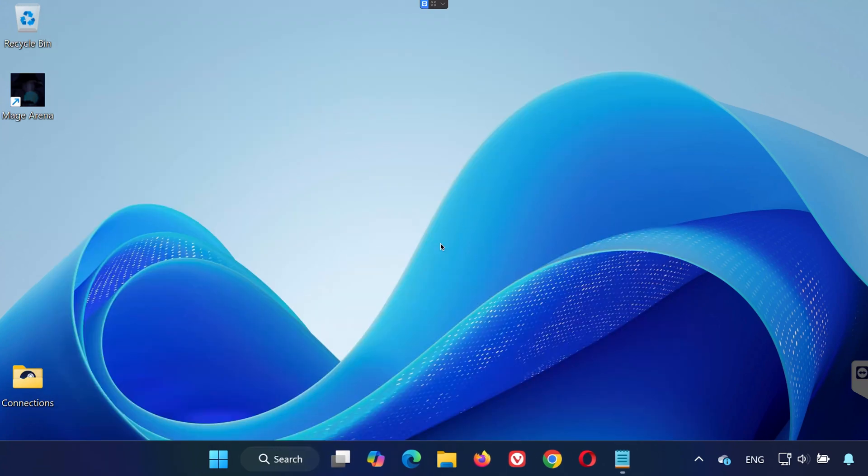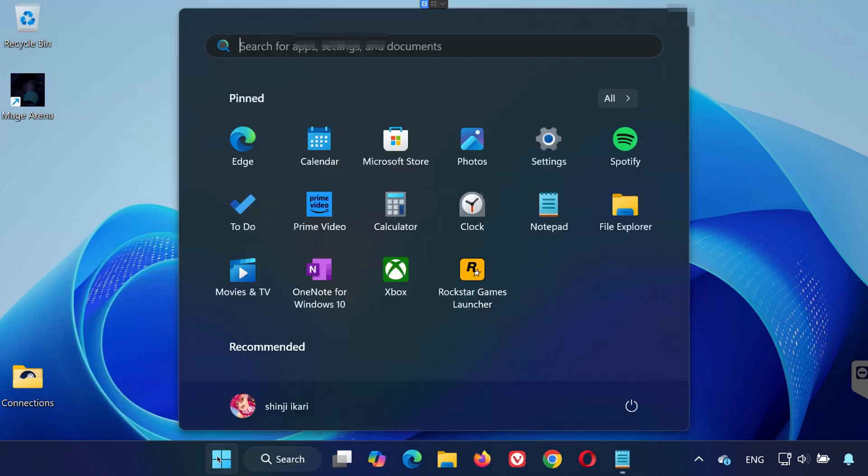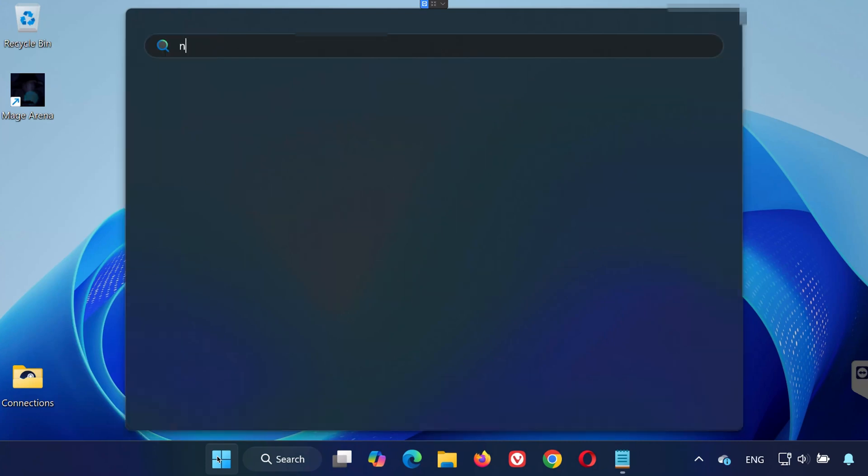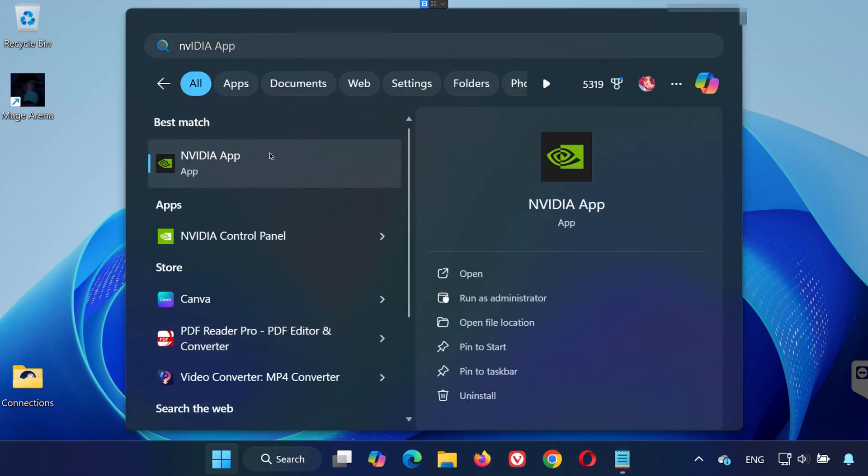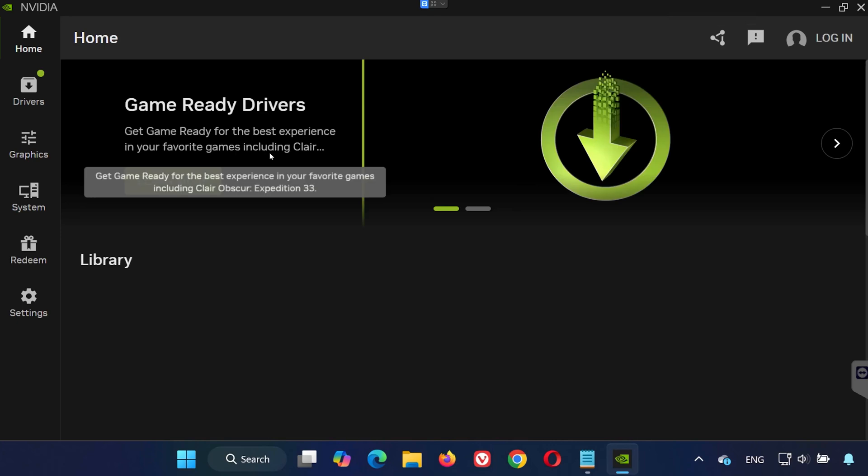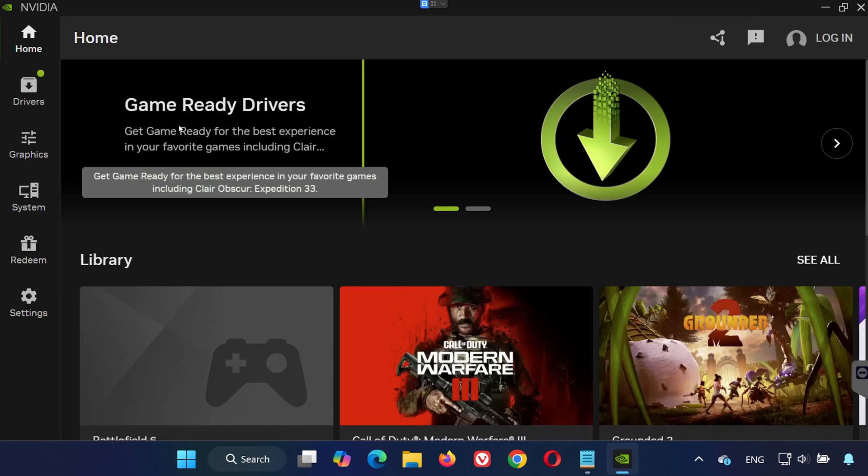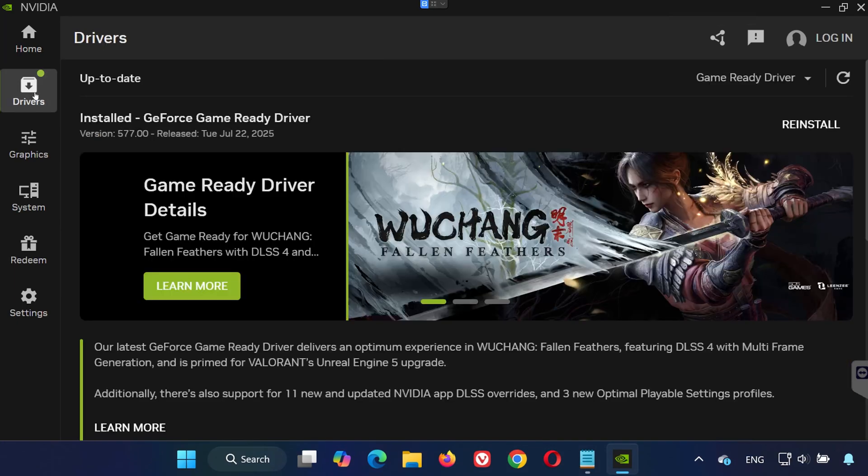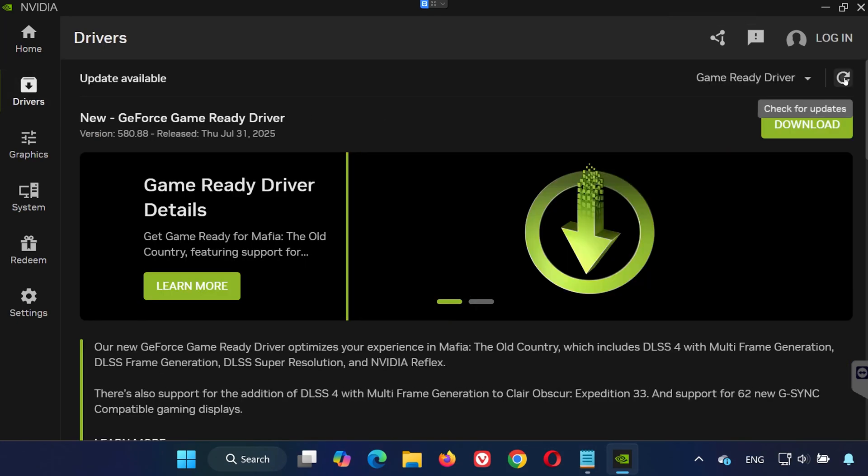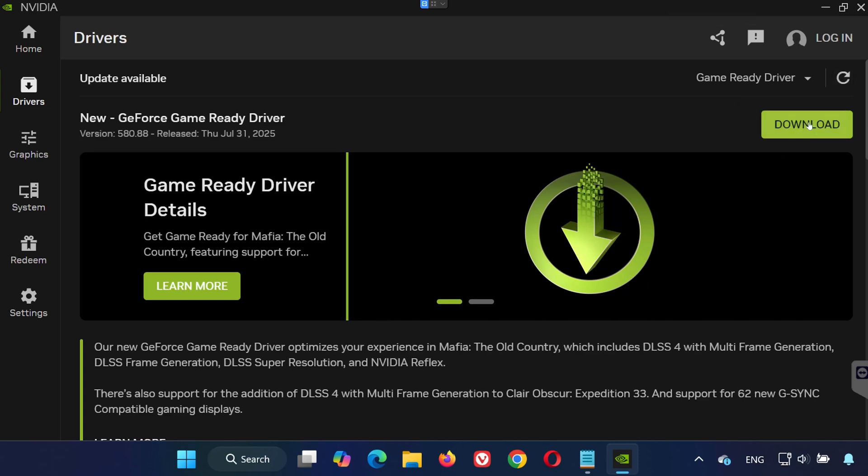Solution 4: If you're using an NVIDIA graphics card, open the Start menu and type NVIDIA App. Launch the app and click the Drivers tab. Now click on Check for Updates and install any available drivers. Restart your PC once the installation finishes.